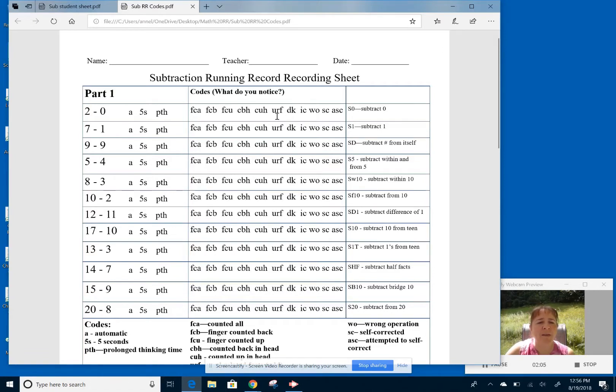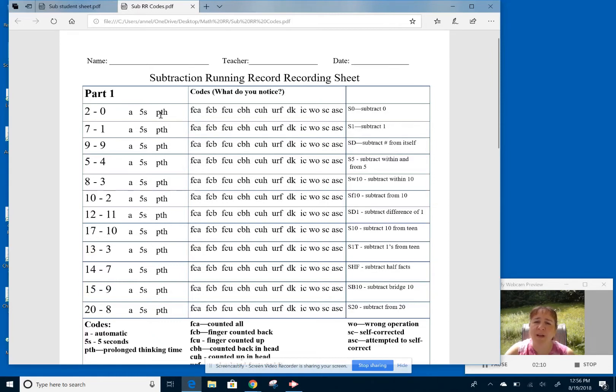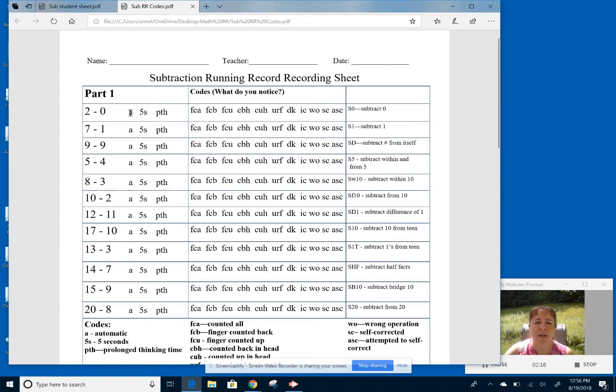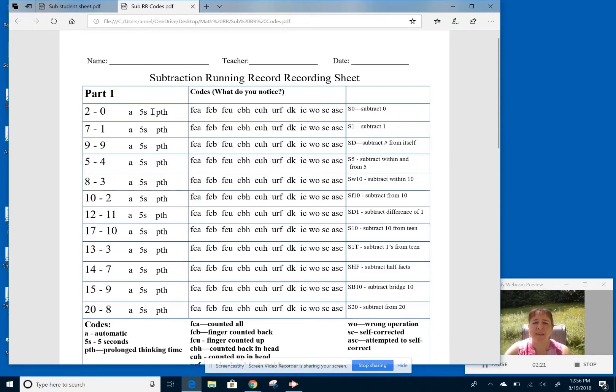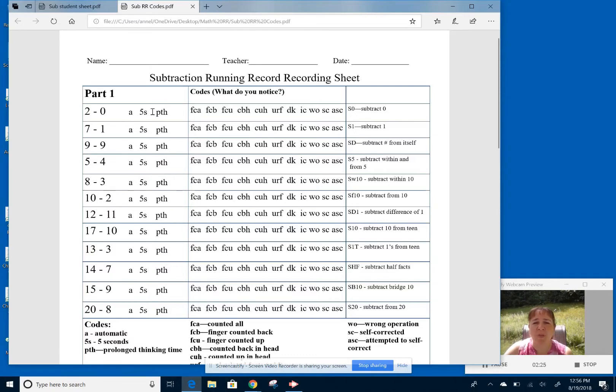So we have these codes here, the automatic five seconds of prolonged thinking, because I have found that students, there's kind of a middle of the road. So the original protocol after Nikki had the automatic and prolonged thinking were there, but I did find there were kids in the middle. So some kids can be automatic and within three seconds or so.